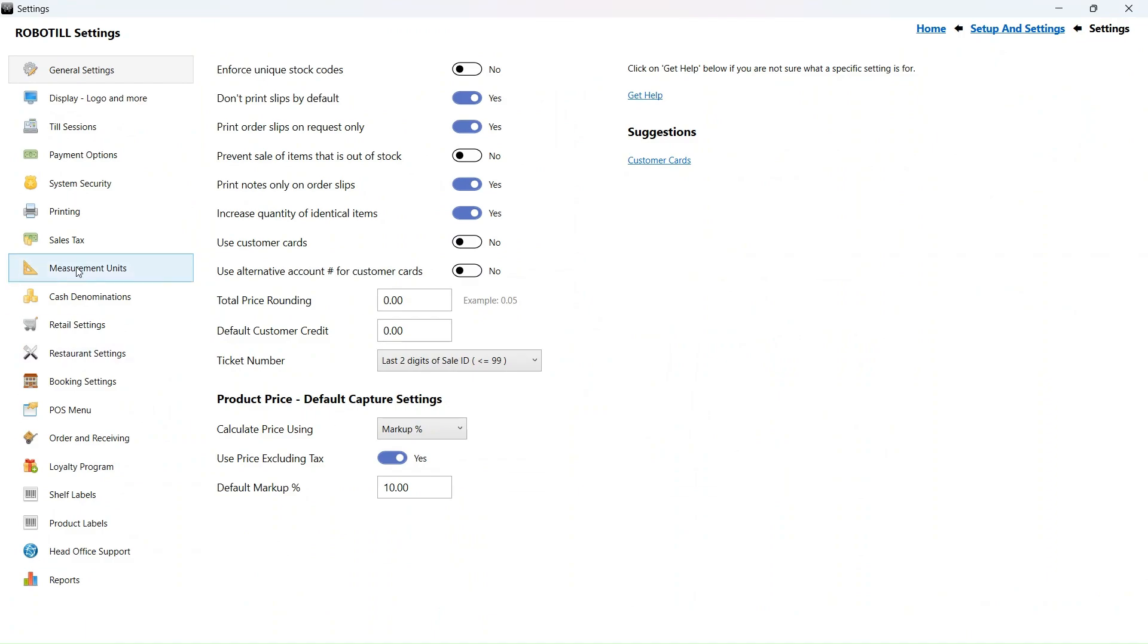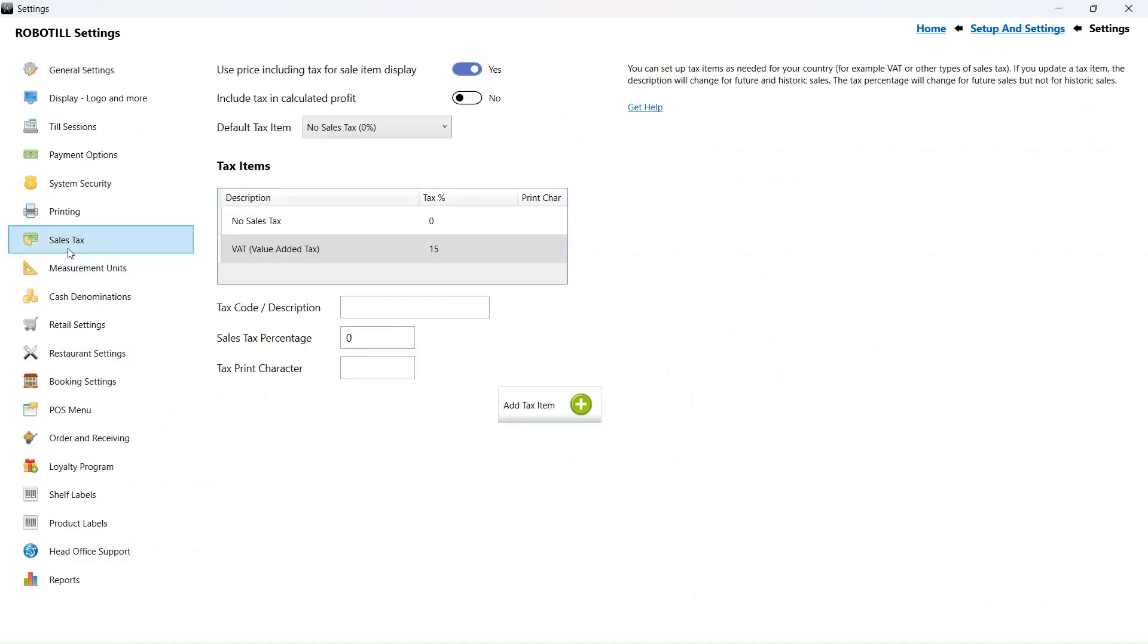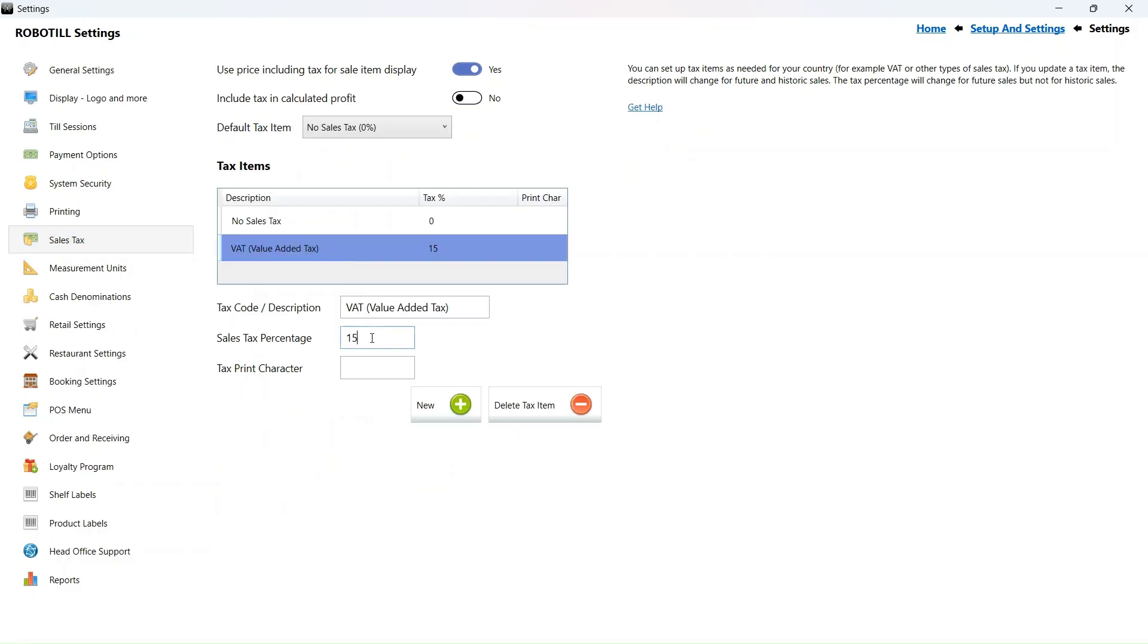Select sales tax. Select the VAT sales tax item. In the sales tax percentage box below, enter the new sales tax percentage.